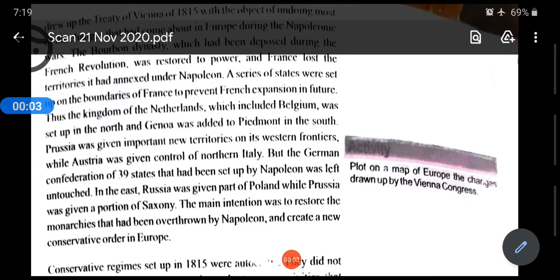Continuation of the third video. We were talking about the four countries when they signed the Treaty of Vienna in 1815.